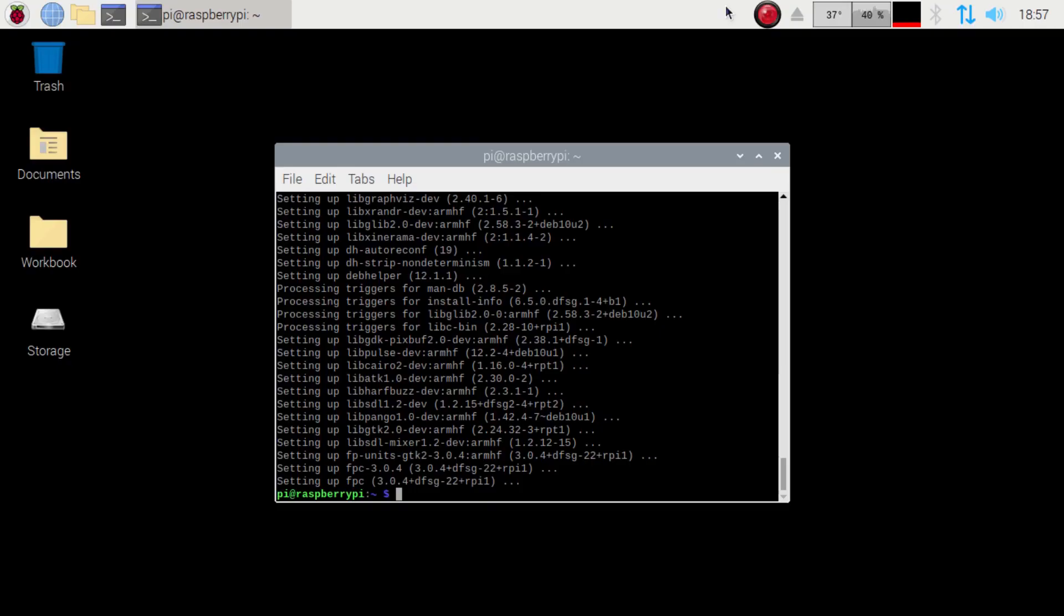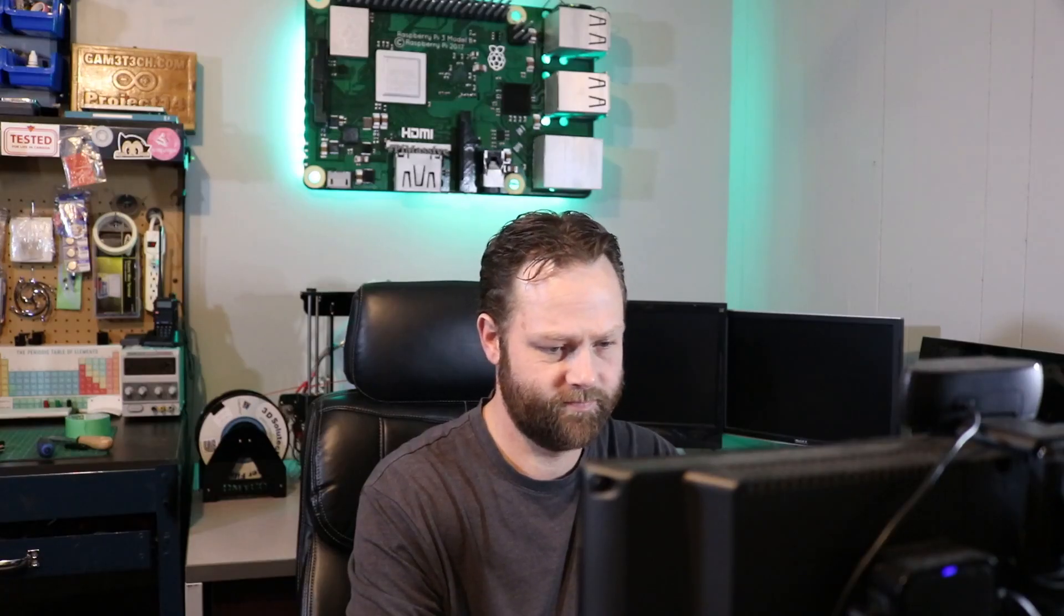Back to the install. And we're done. So now that we have that completely installed, we're just going to go sudo apt-get install Lazarus.